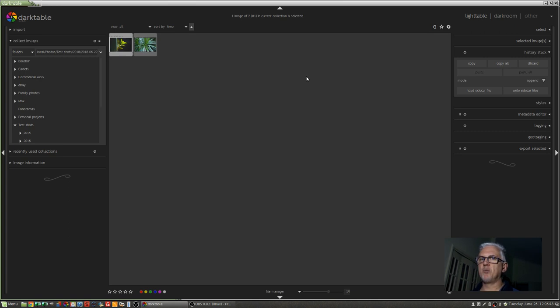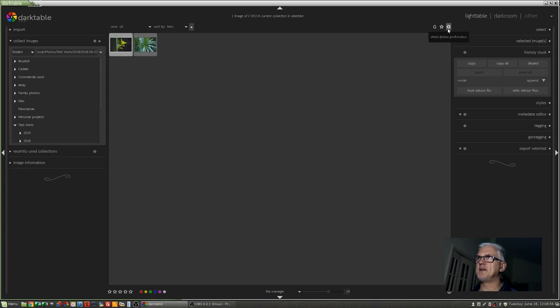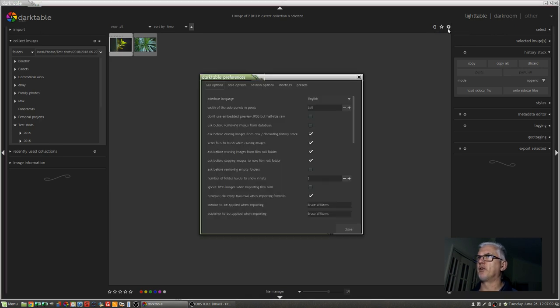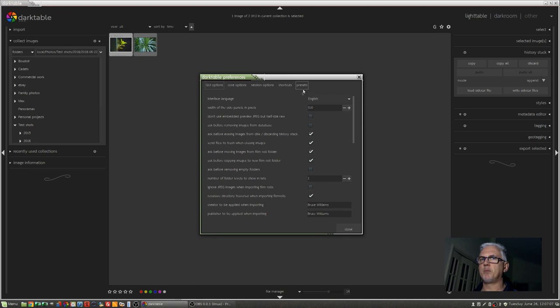But I said that we were going to focus on some preferences for this video, so let's do that. Up in the top right-hand corner of the center section of the UI, you'll see the little cog icon for show global preferences. When you bring this up, you'll see that there are five tabs: GUI options, core options, session options, shortcuts, and presets.